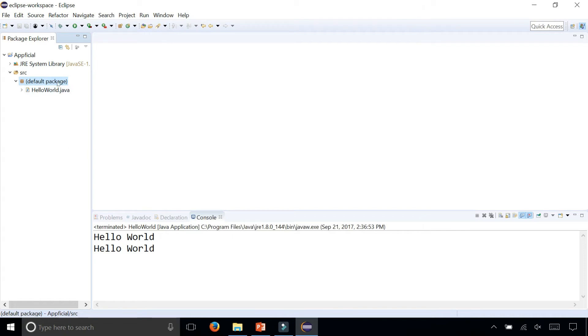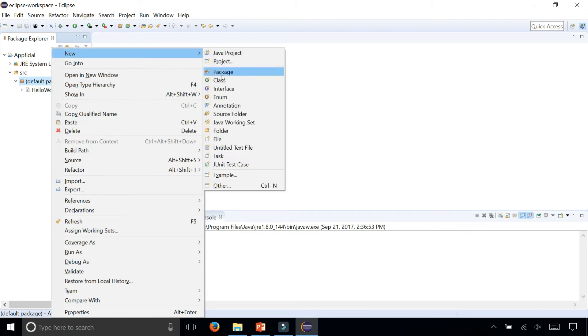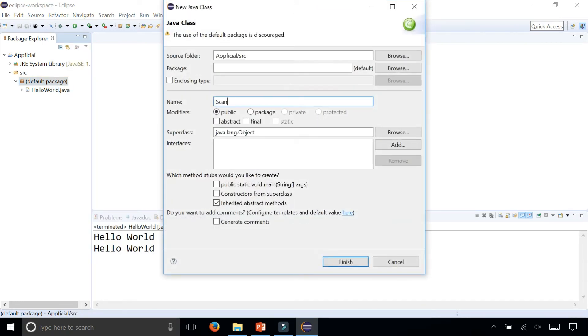I'm going to create a new class called ScannerDemo by right clicking on the default package and saying new class ScannerDemo, and I'm going to include a main method in there.